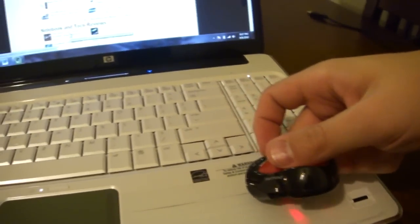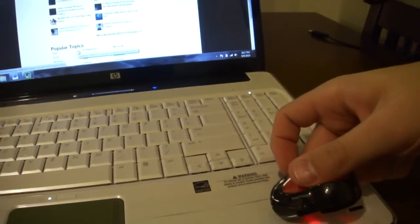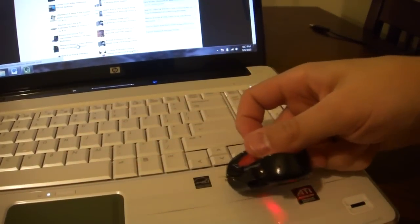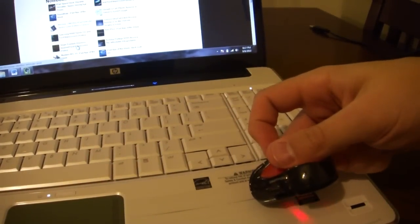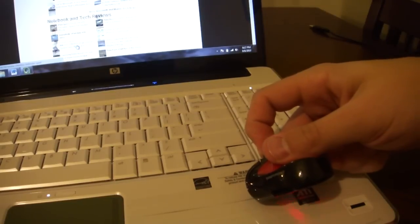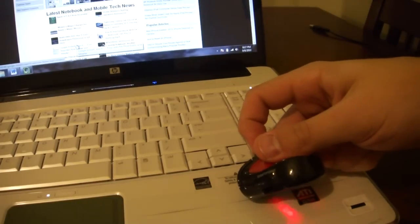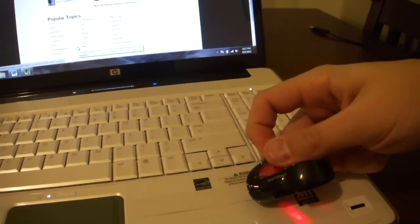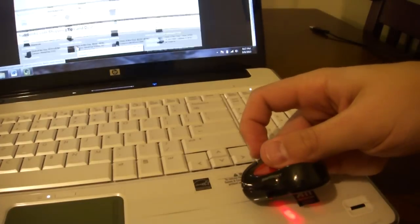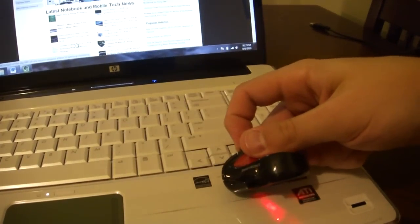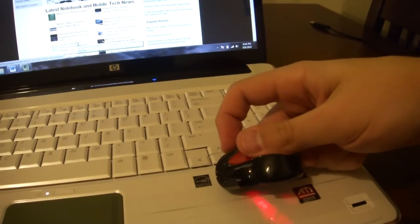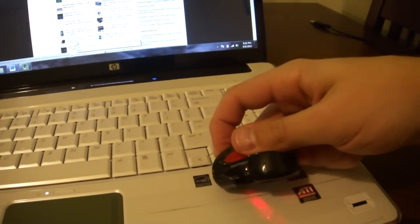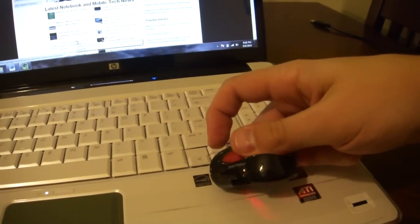So you can see as I scroll here, it scrolls the web page. And if I hold the right click, it'll go like you're doing a page up or page down. If I hold the left click, it will do zoom.